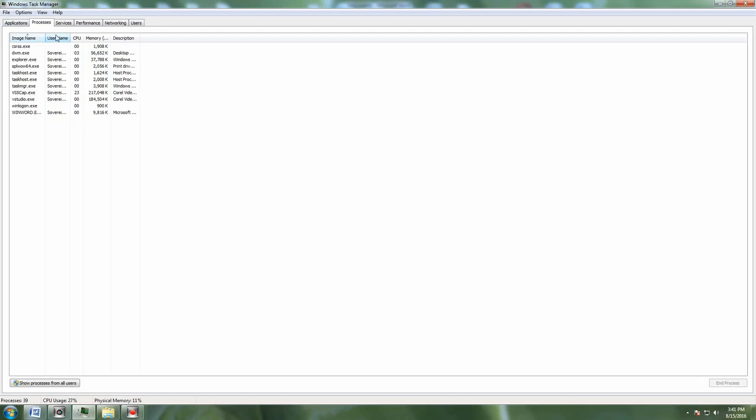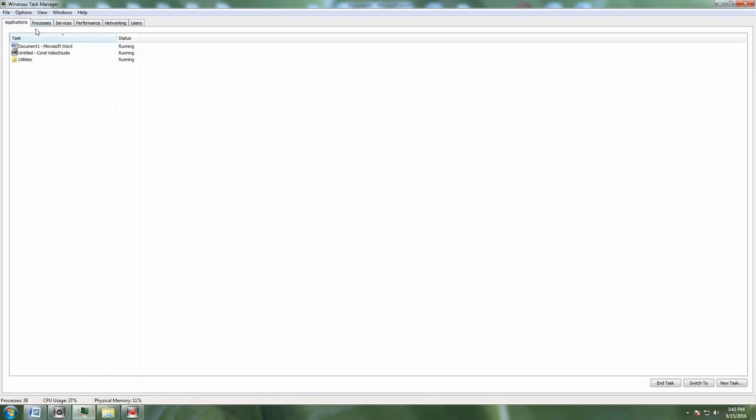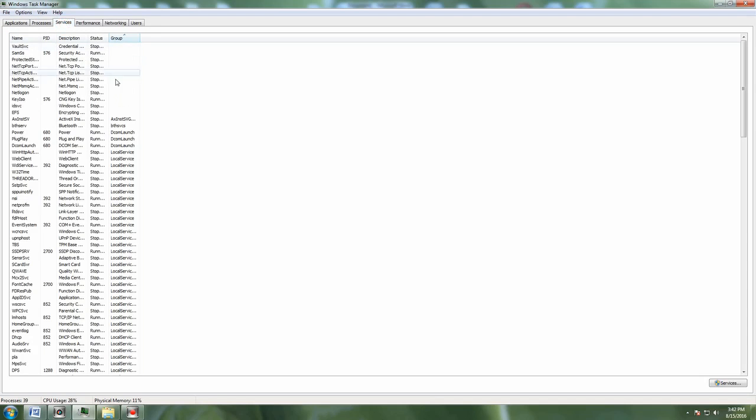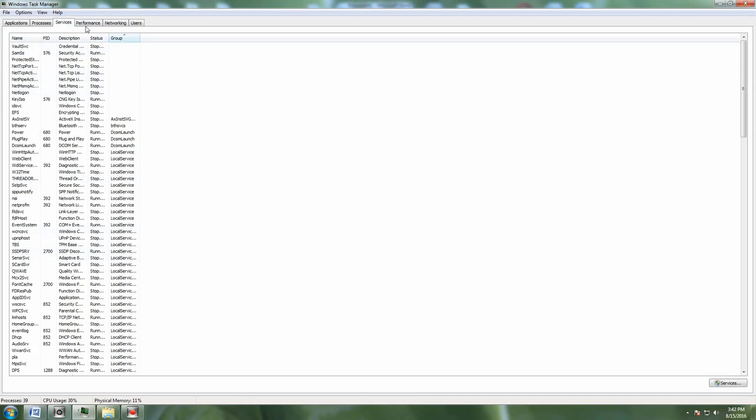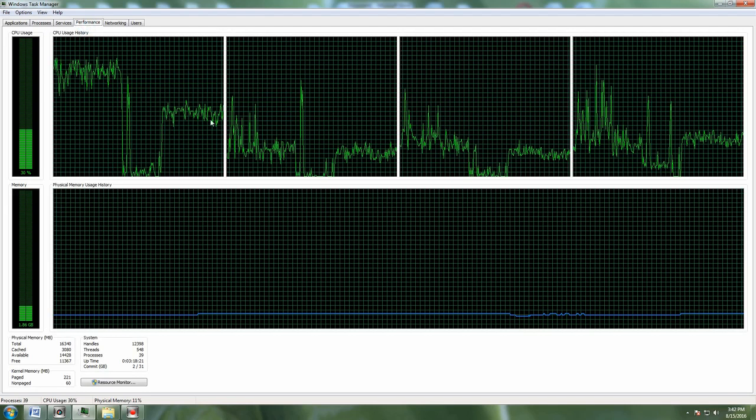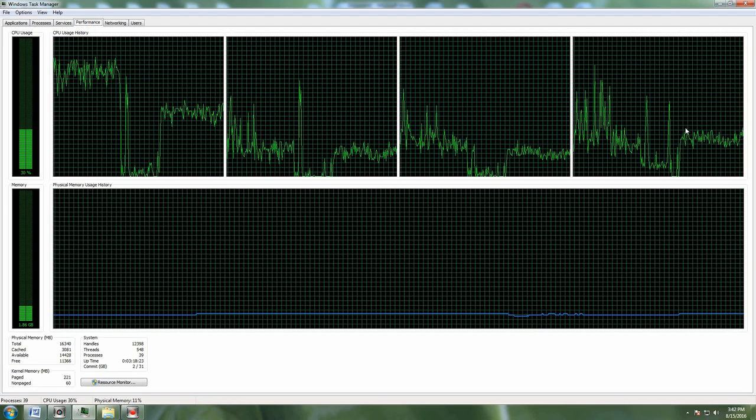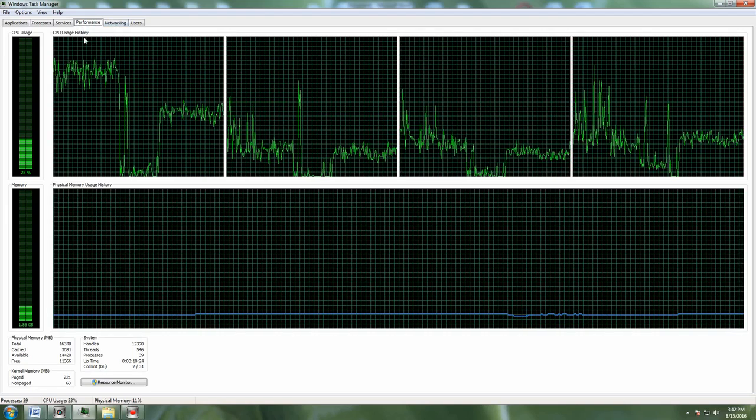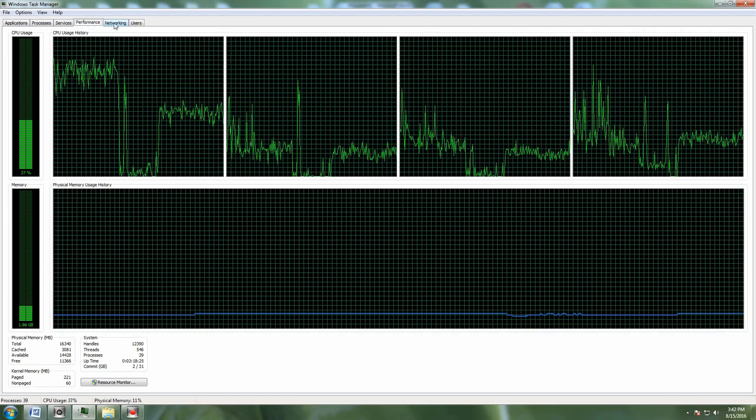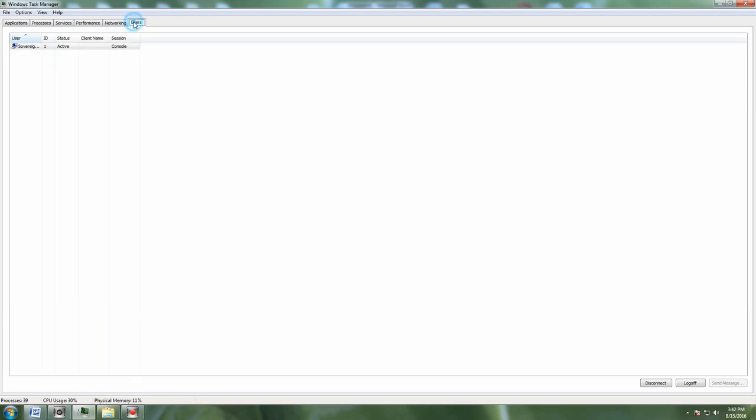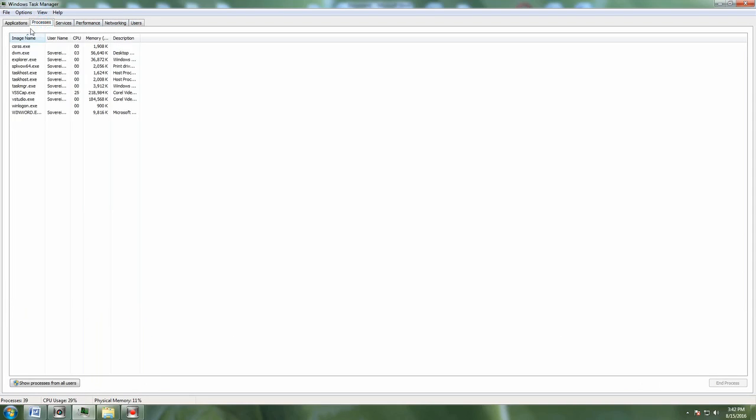We're going to go back to the Task Manager. Let's say you can open up this screen. There's applications, processes, services - look at all these things that are running. Performance shows what the CPU is currently doing, networking and users.